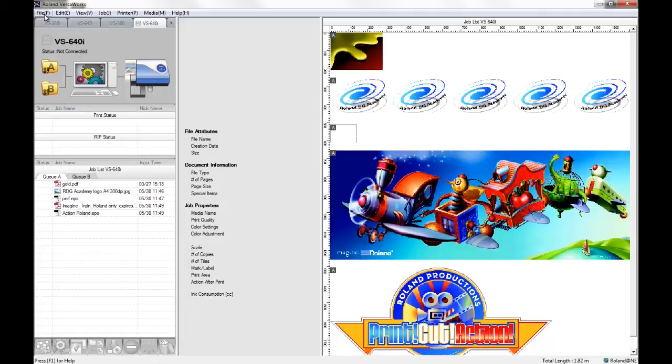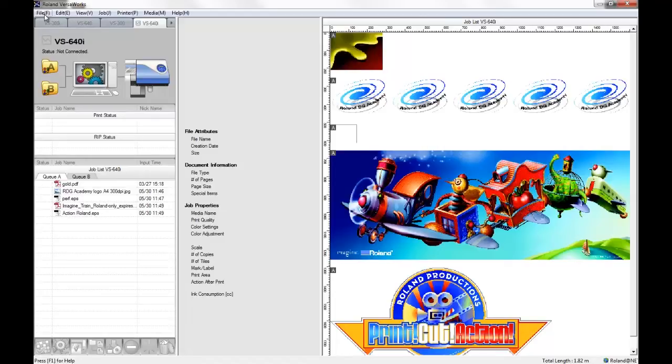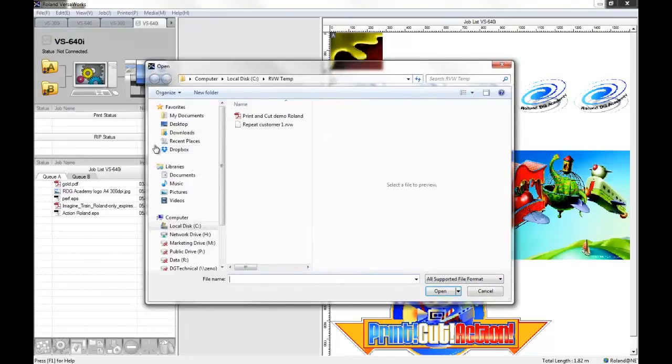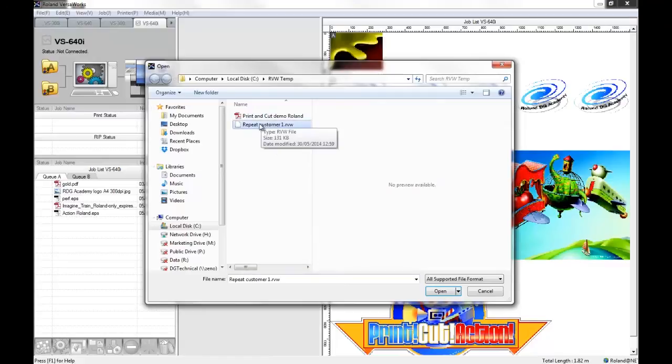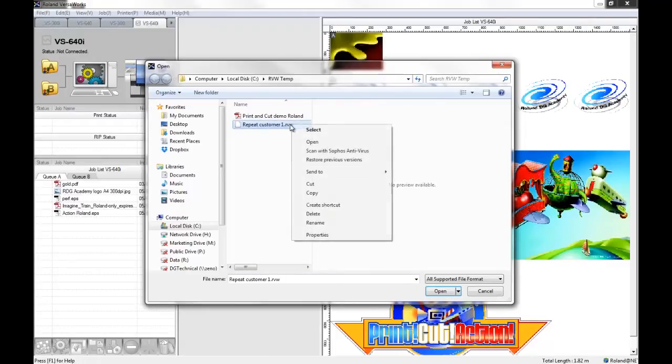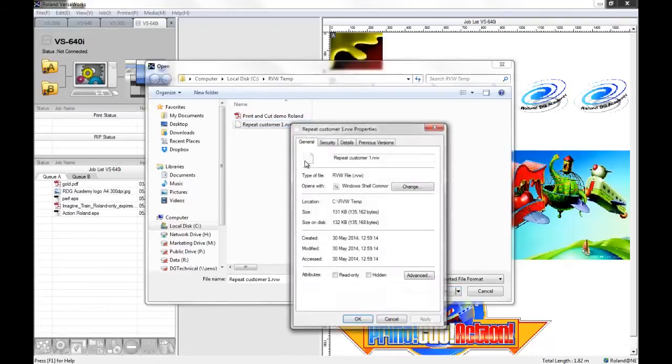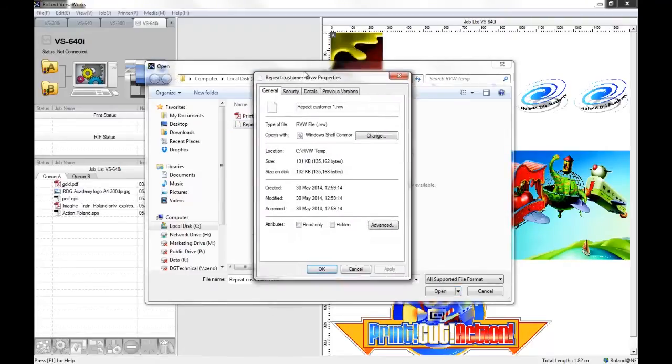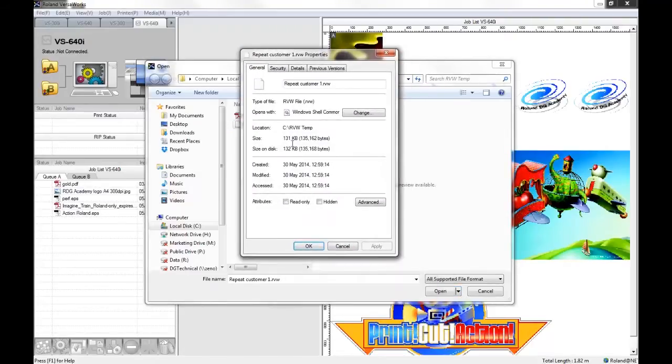Next time the customer comes back in or wants the repeat job or requires another order, what we can do is then go to add job to queue. You can see that here we have the RVW file. I'm just going to look at the properties of this file a second. And you can see here that it's a very small file, it's only 131 kilobytes.